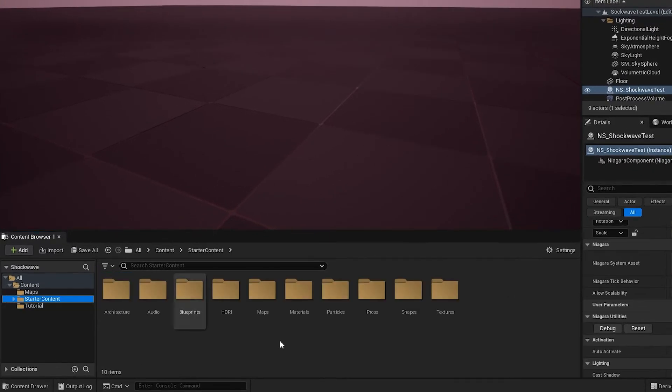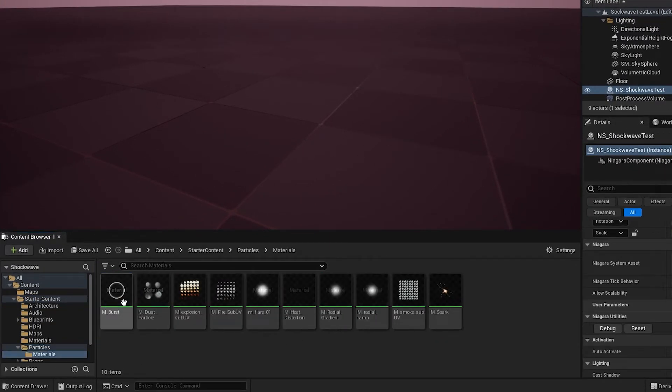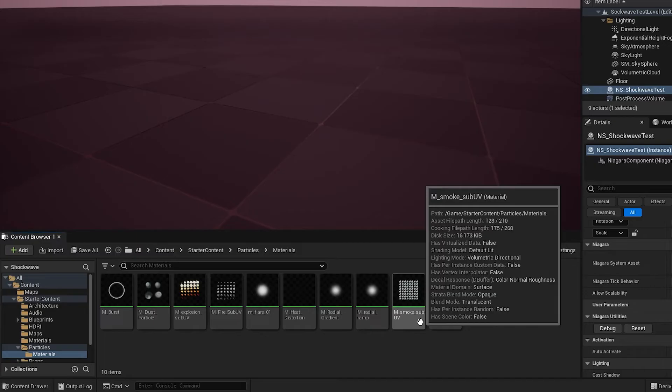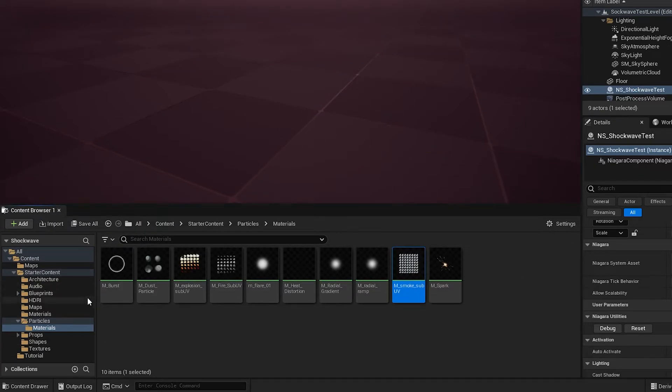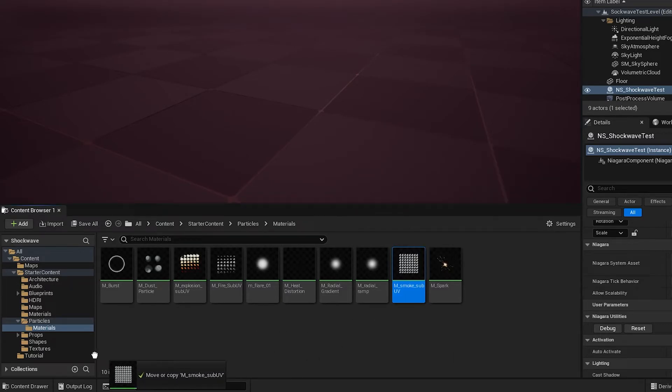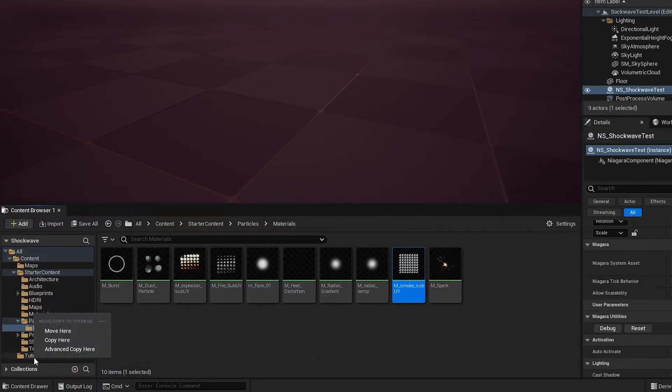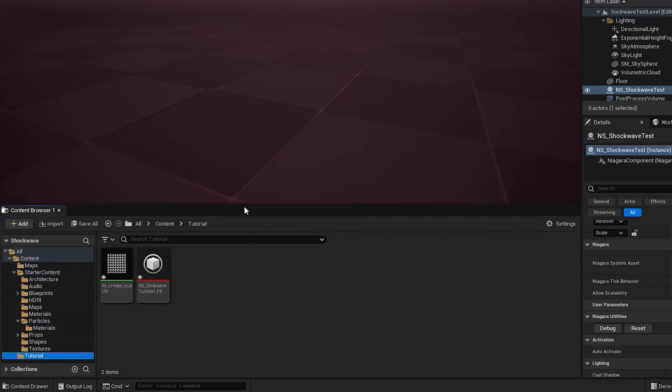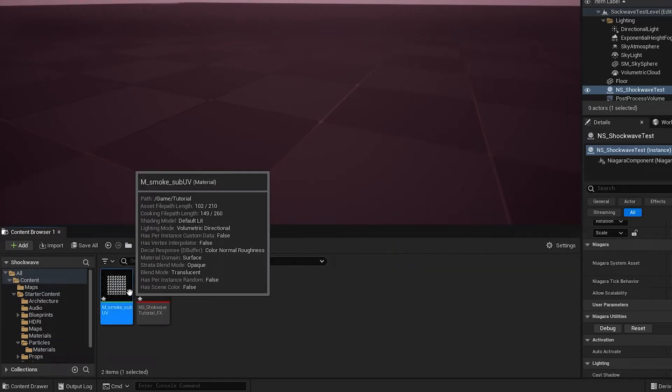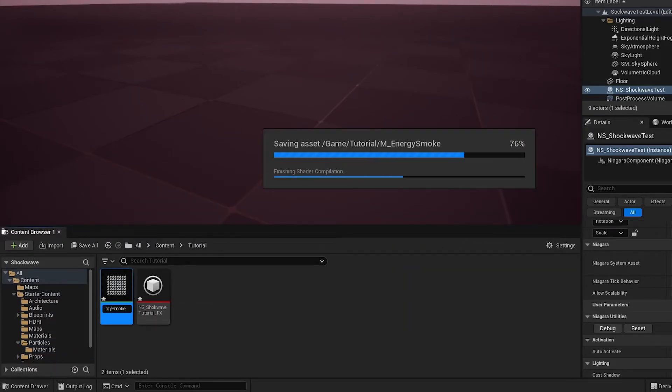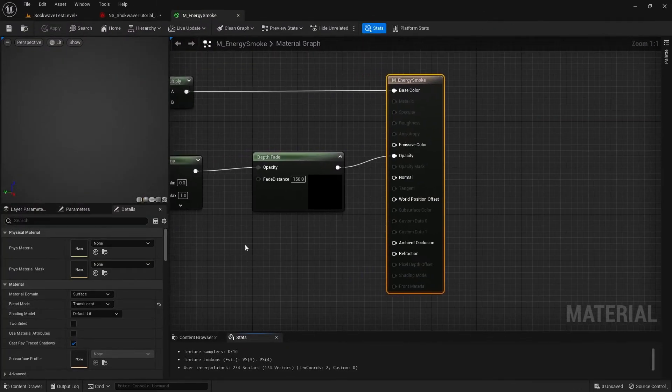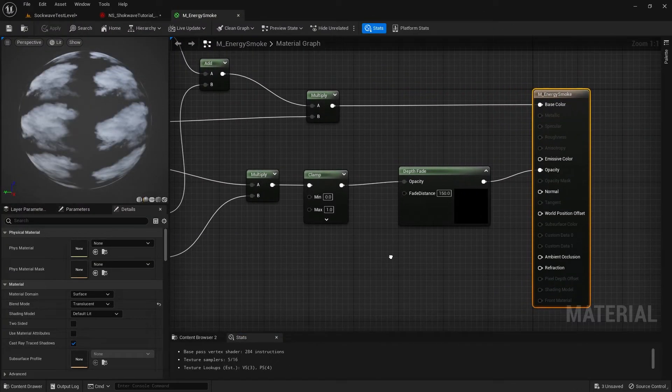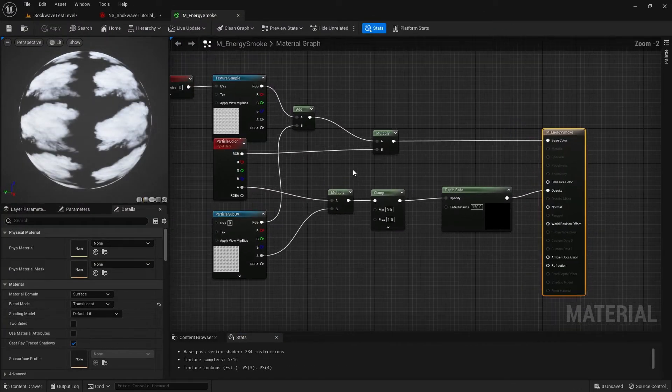In our Starter Content under Particles Materials, we have this Smoke Sub UV material. I will modify this and use it in our effect. Drag the material to our Niagara system located folder and select Copy Here. Now rename that copy to M_Energy_Smoke.